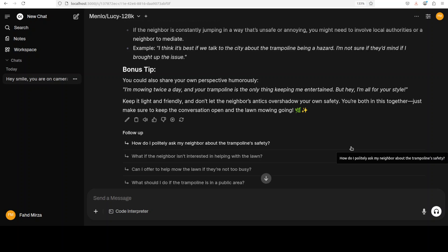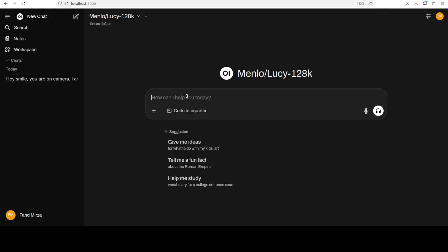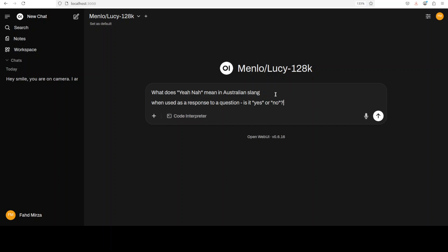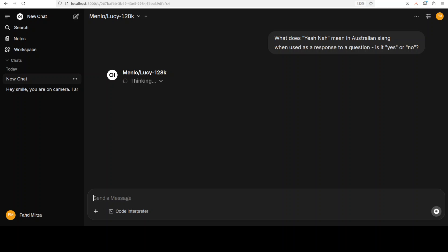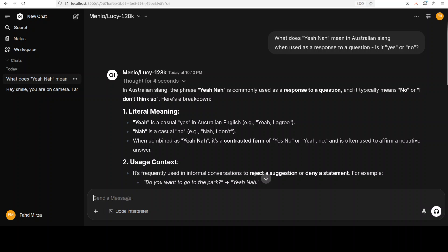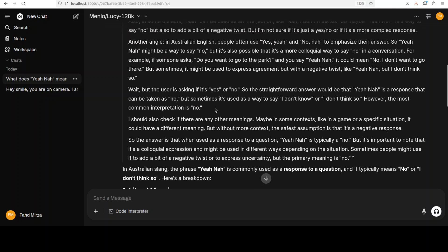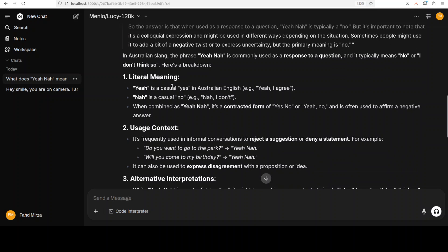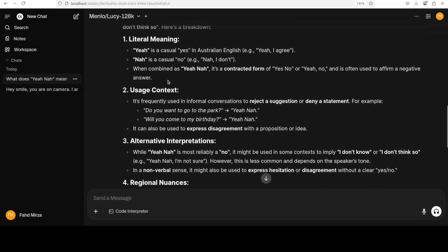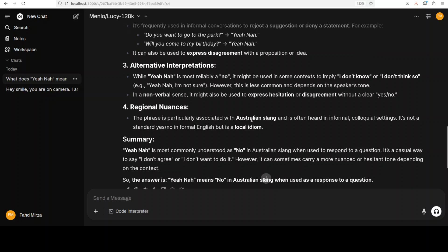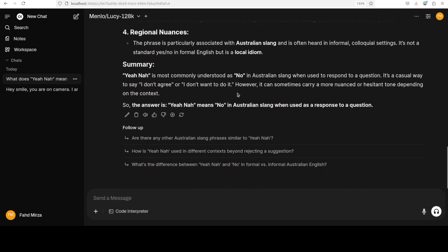Next, let's check cultural nuances. I ask the model: 'What does "ja now" mean in Australian slang when used as a response to a question — is it yes or no?' The response is spot on. Looking at the thinking, it covers the literal meaning and then the contextual usage. It correctly identifies it as a local idiom and even provides a summary. Given the size of this model, it's supplying really really good stuff.